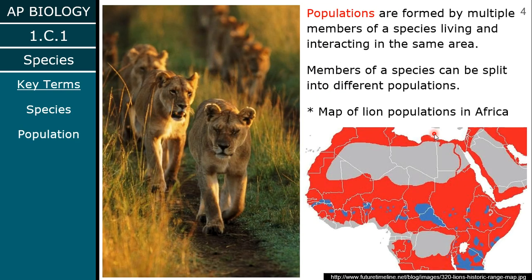Now that we've talked about what a species is, we can talk about what a population is — this should be mostly review. Populations are when you get lots of individuals from a species living and interacting in the same area. Sometimes we have different populations that are close by, like this map of lion populations in Africa — they're grouped together with different ranges, they might interact, but they're still distinct populations not generally competing for resources.